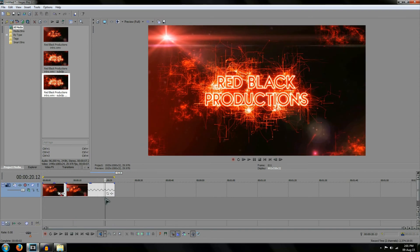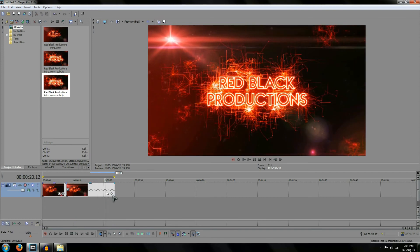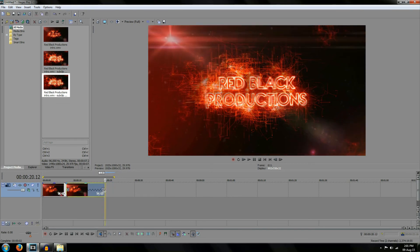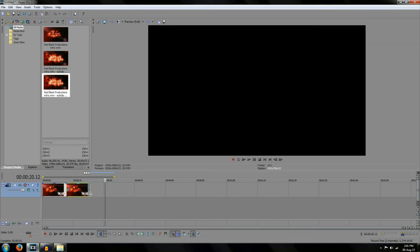By holding down control and dragging the video to the left we'll see that the video speeds up. And now by making it half the length it used to be the video is now double the speed in reverse.